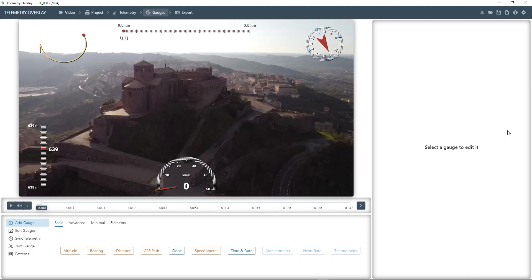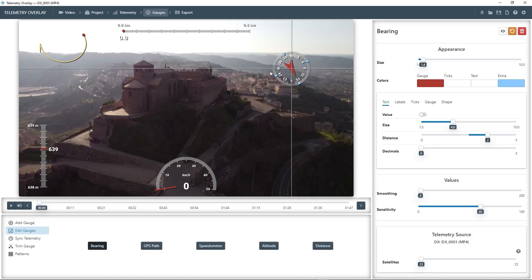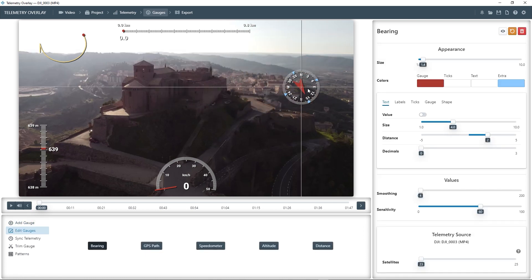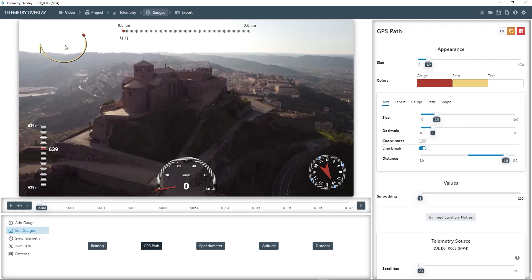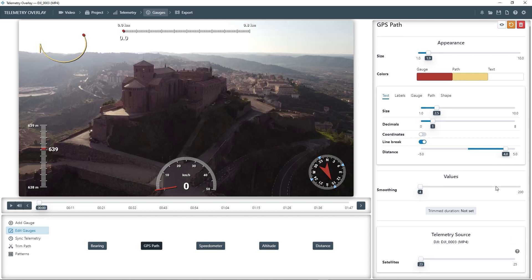By default, it will create a bunch of gauges, but you can change them all and customize your layout. For example, you can drag them around. And when you click on them, on the right-hand side, you will have settings to change their visuals and the way values are interpreted.